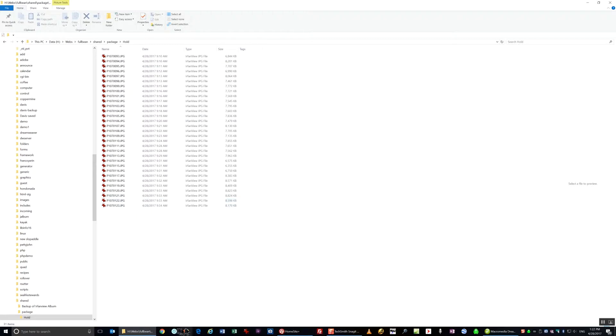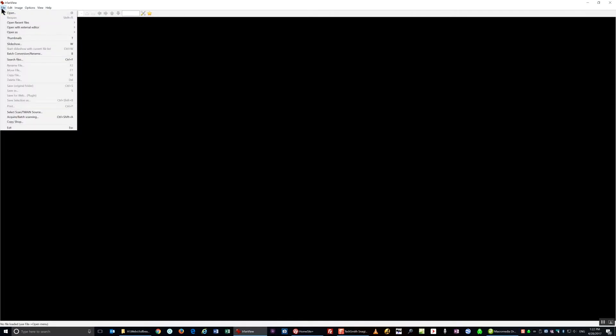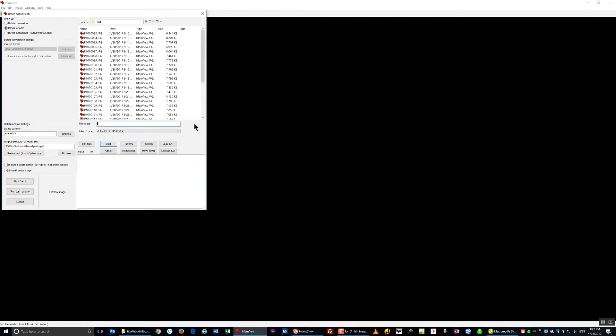Now I'm going to open IrfanView and I'm going to click on File, Batch Conversion, Rename.